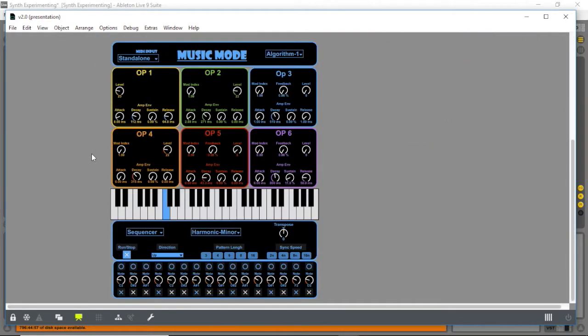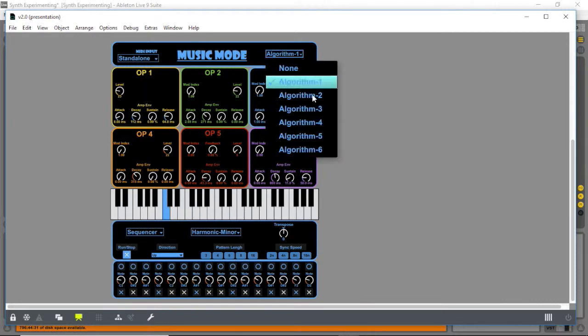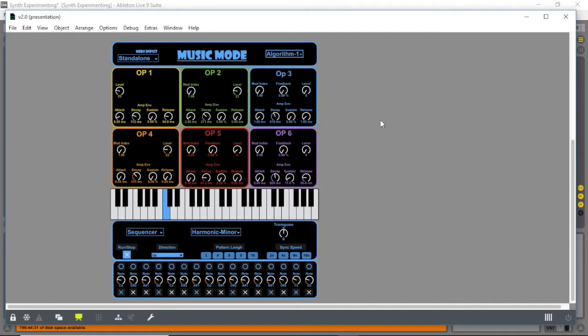The next mode is my music mode. It is a phase modulation synth as well, using six operators this time with six selectable algorithms.